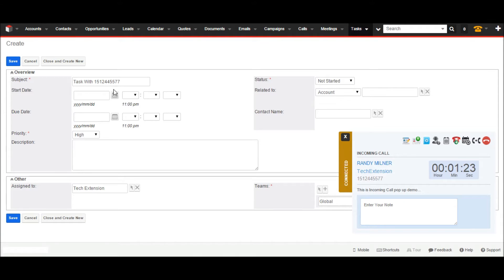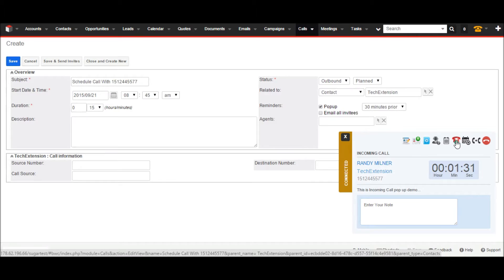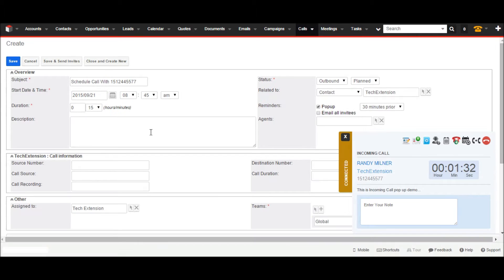Click on the create task icon and it will open a new window with all information. The user can change relevant details and then save the task. Now I would like to show how to schedule a call from the call pop-up. Click on the schedule call icon, and it will open the schedule call edit page with all relevant information. Put in call details and save the call. In this way you can create a reminder or follow-up call from the call pop-up.